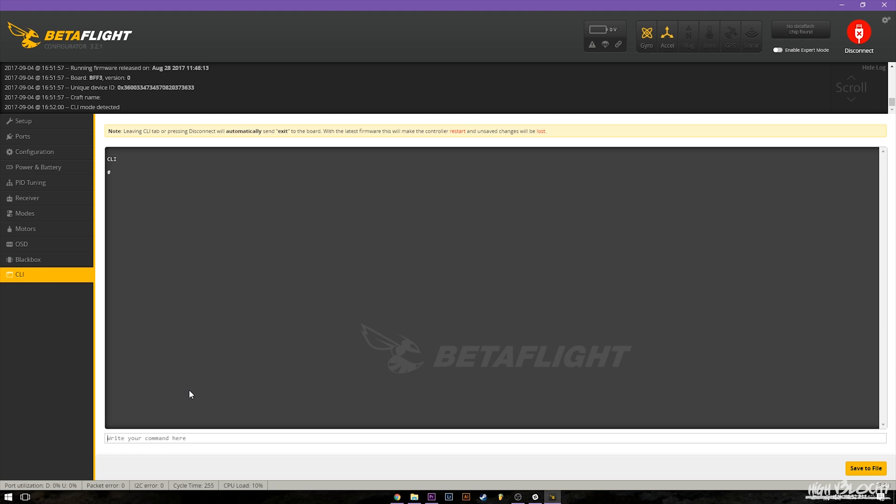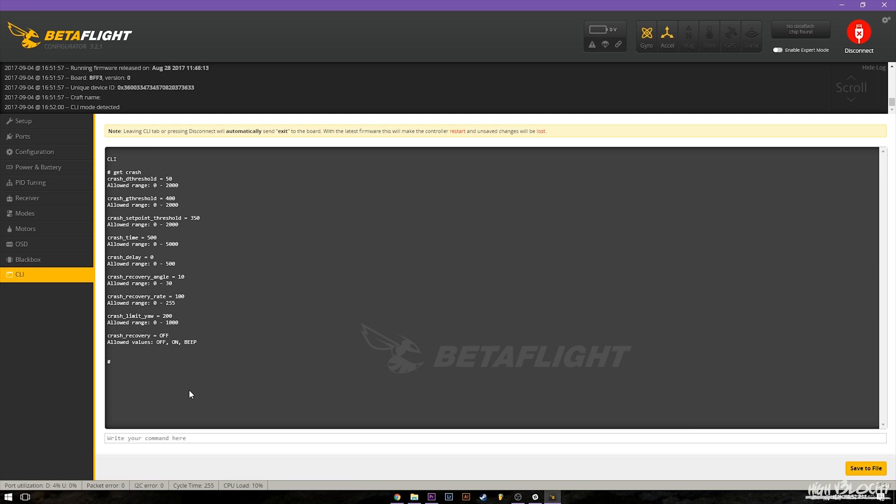So in order to get this feature working the first thing we're going to do is type in get crash. This will bring up all the parameters. Now this is the new RC4, so it's a release candidate 4 of 3.2, and I believe there's a few things here that they have added.